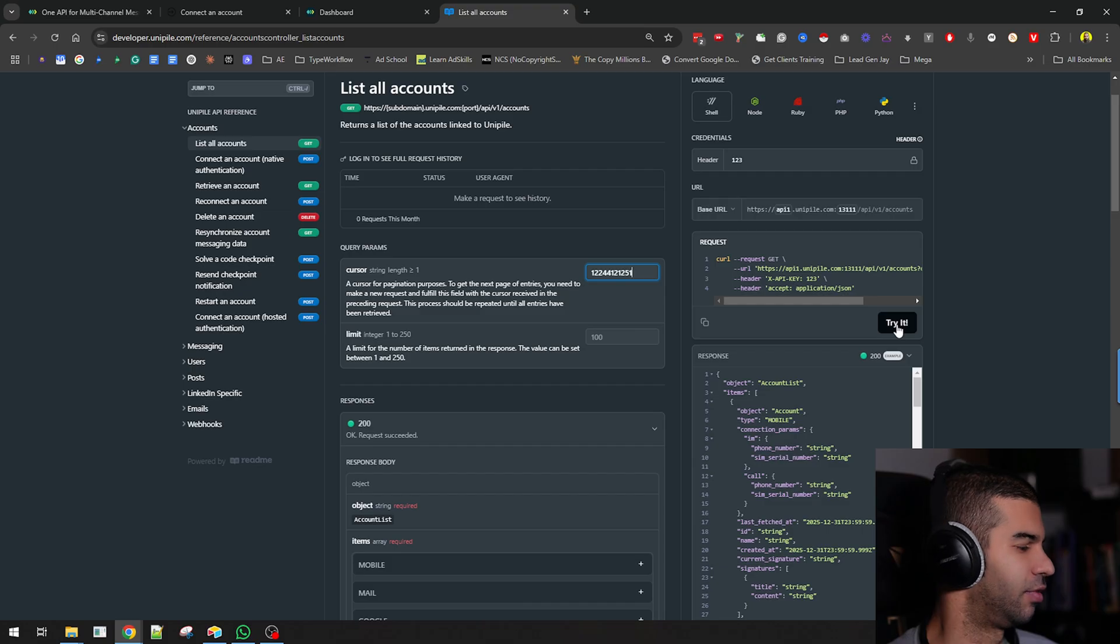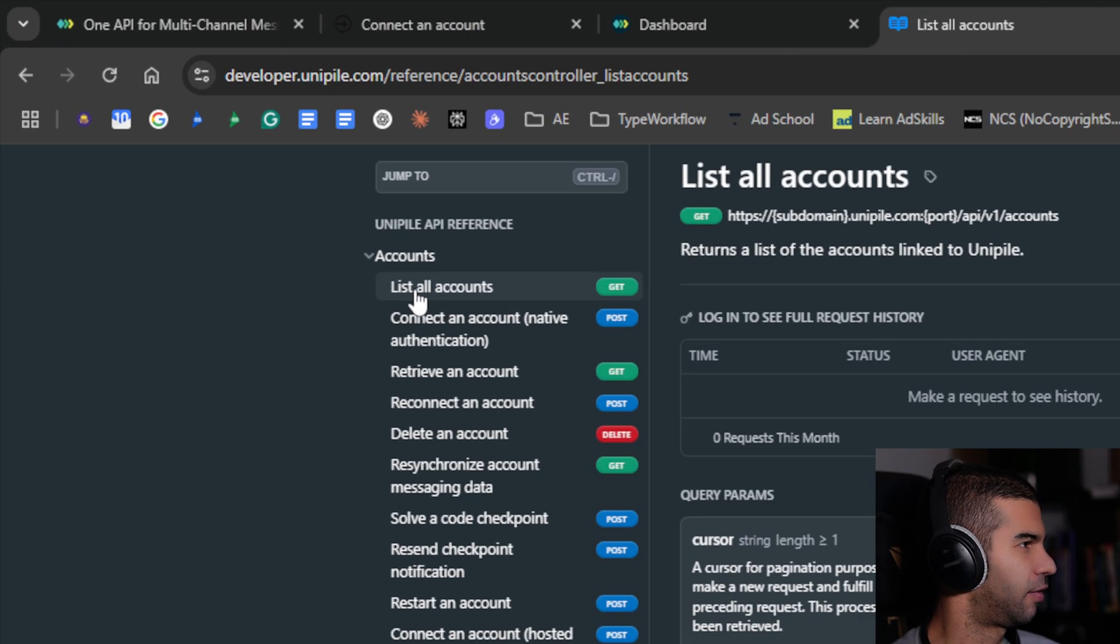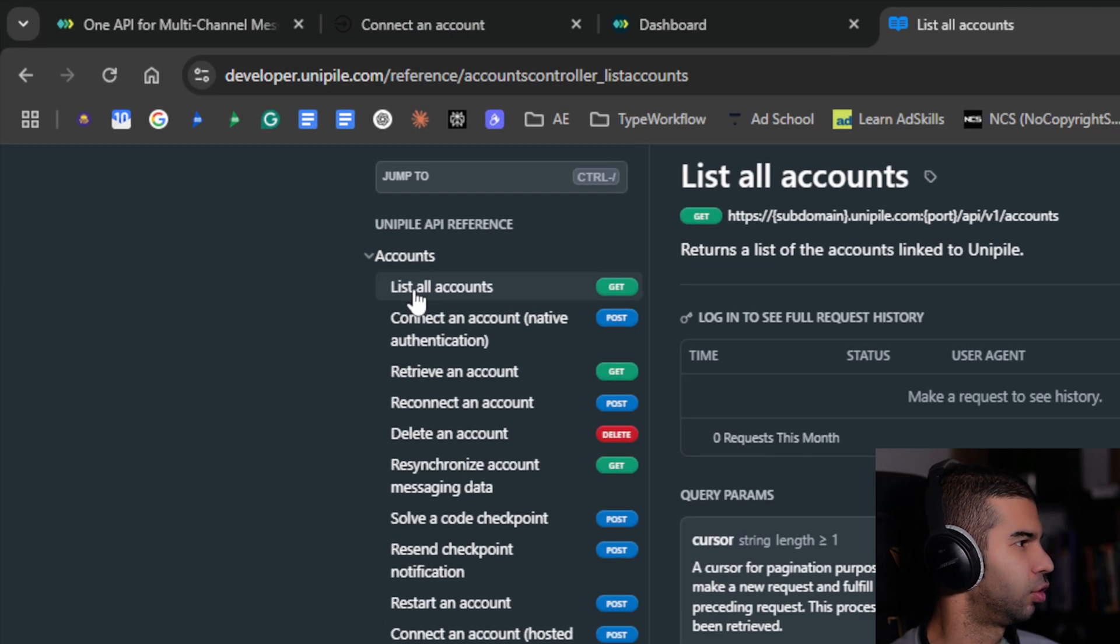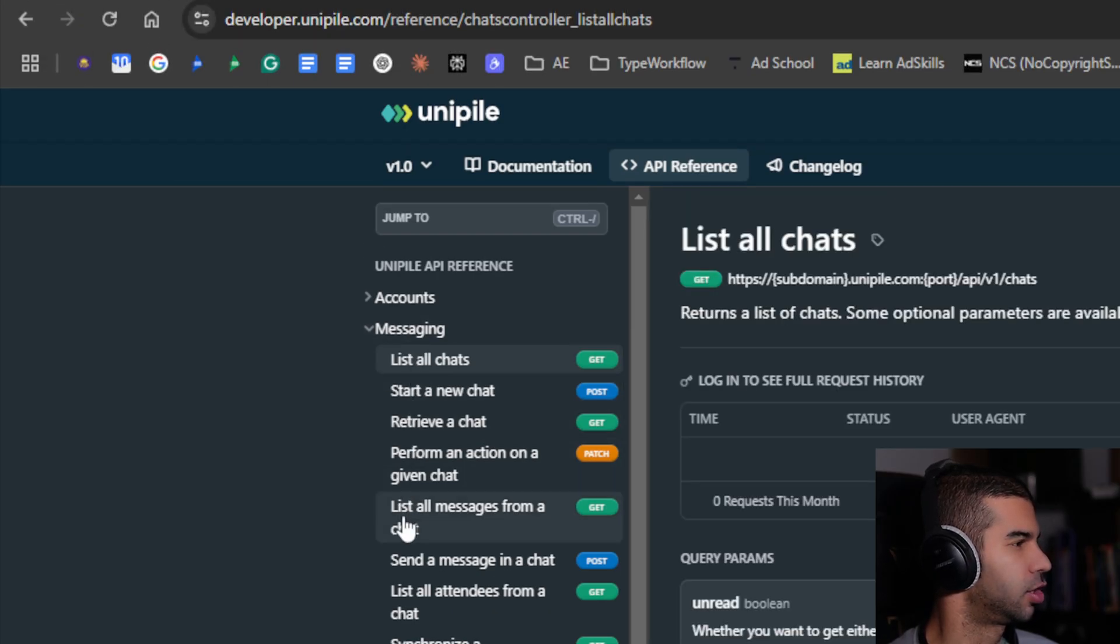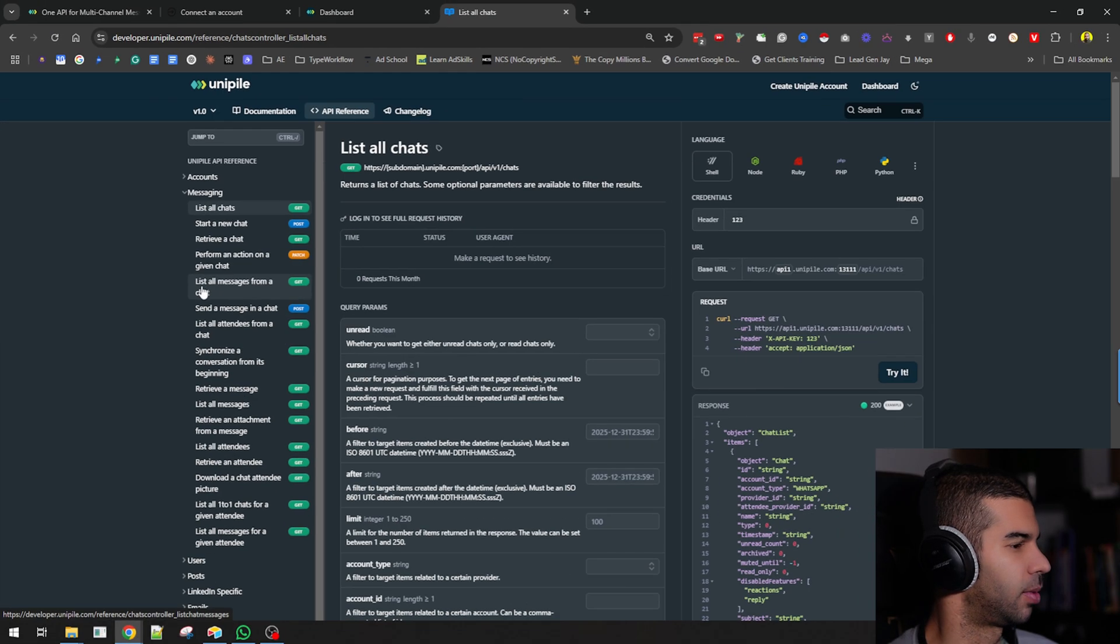Some of the endpoints that I have found to be very useful for WhatsApp are the messaging ones. Here you get list all chats and you get list all messages from a chat.